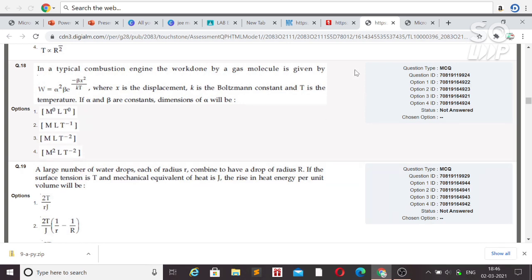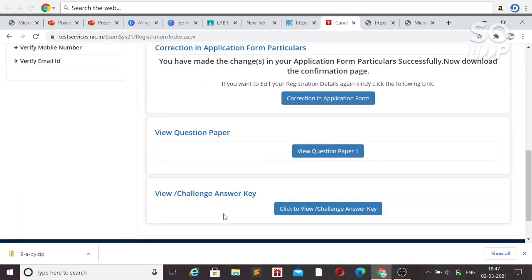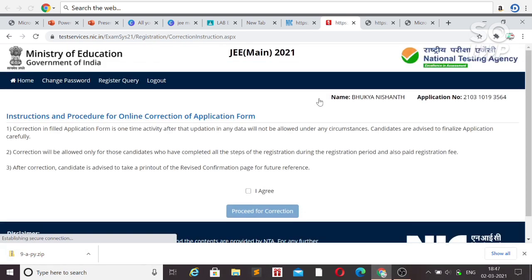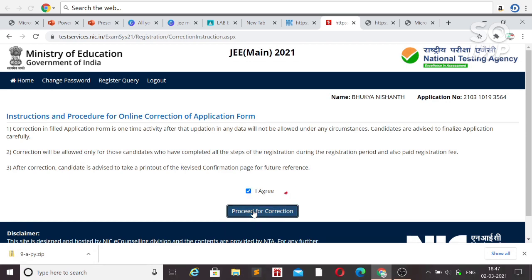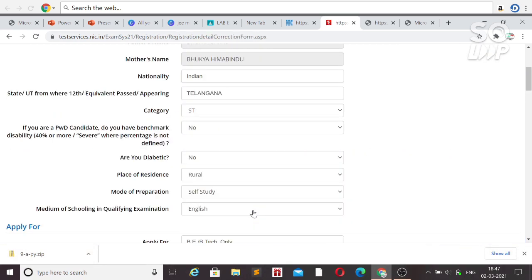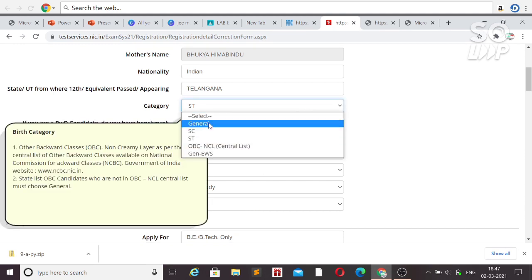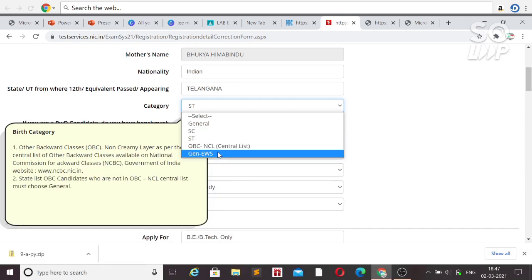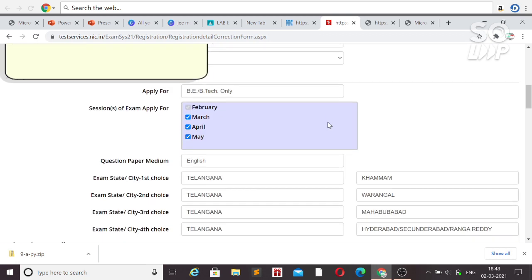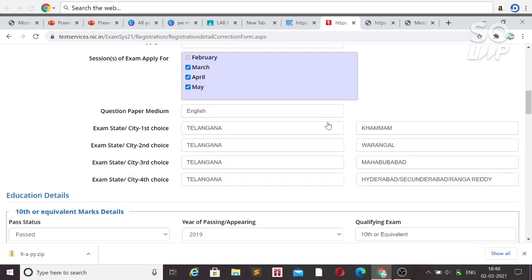Now I'll talk about the correction in the application form. Click on 'Correction in Application Form' and agree to the terms — note that once you make a correction, you won't be able to change it for later attempts. The data you can change includes your category: for example, if you are General and now want to appear as an EWS candidate, you can change the category and upload the relevant EWS or SC/ST certificate.